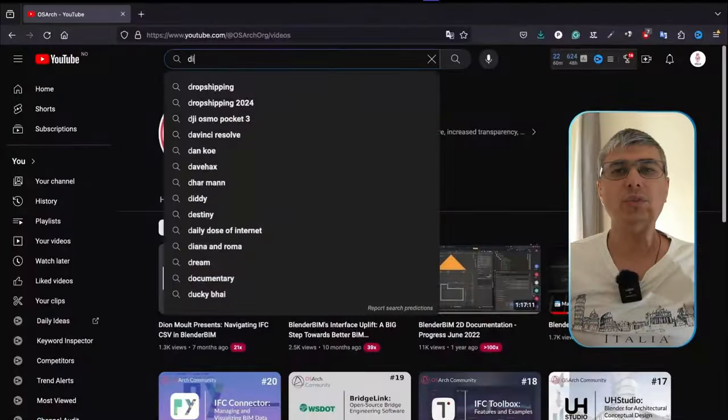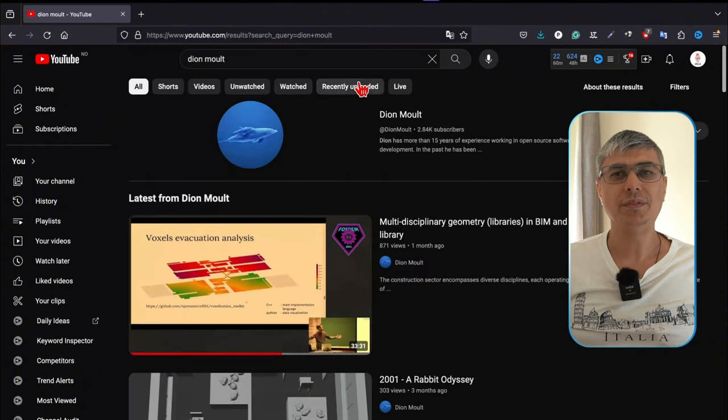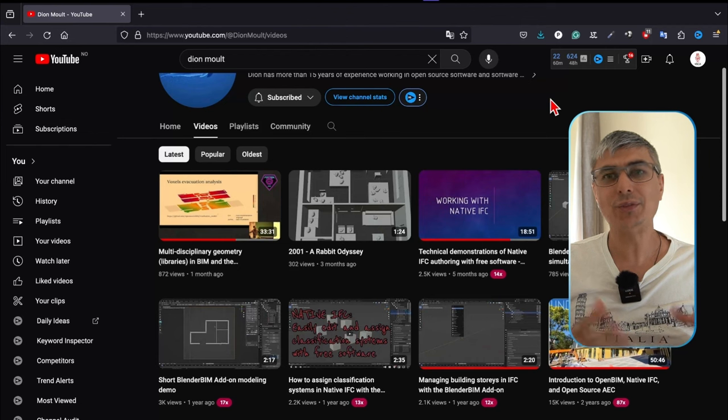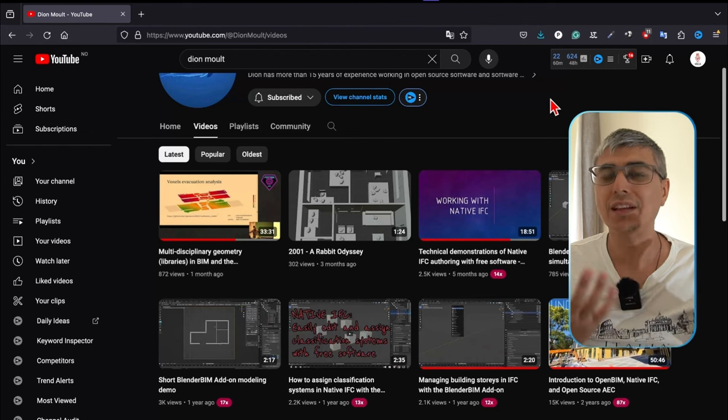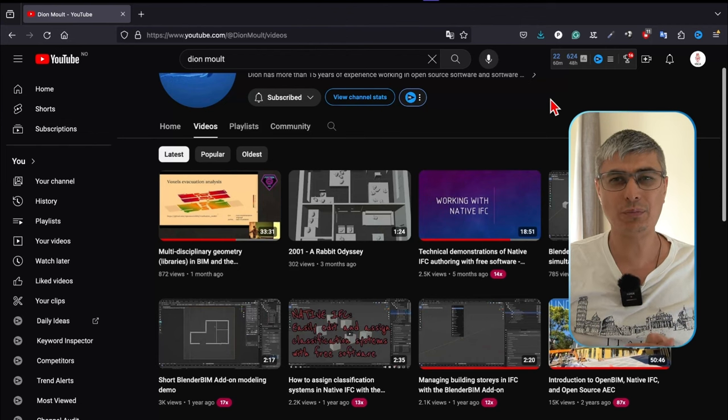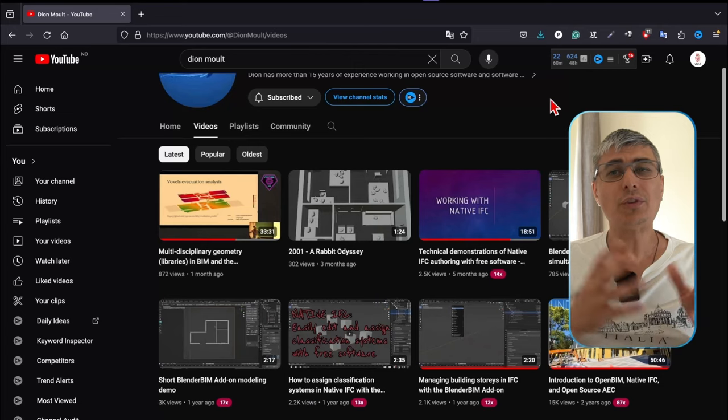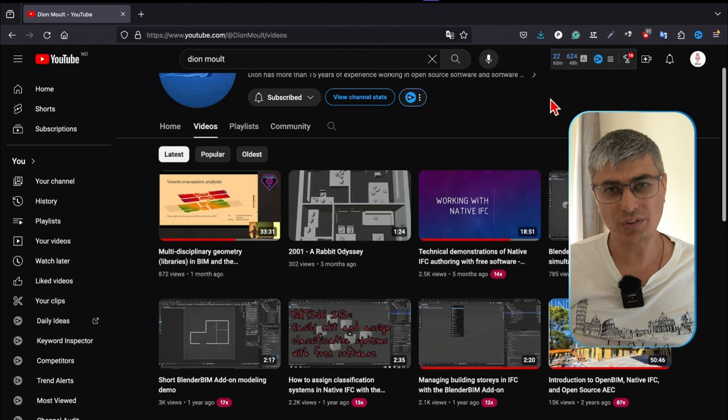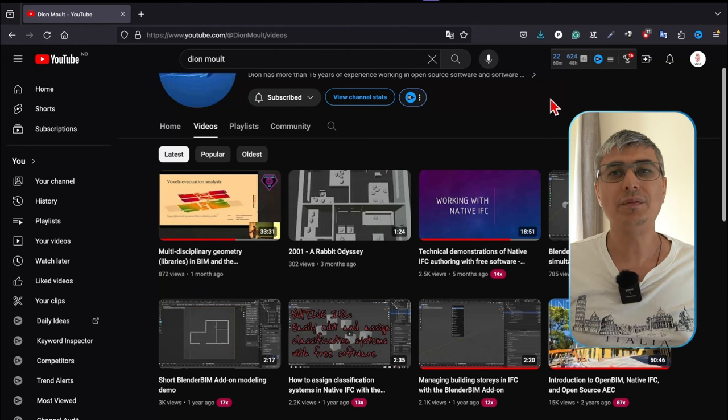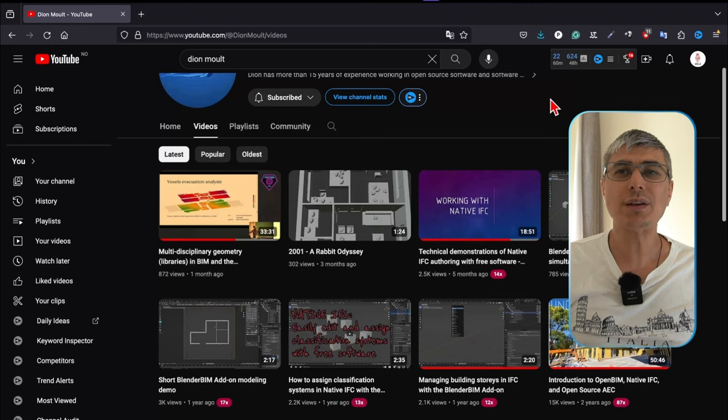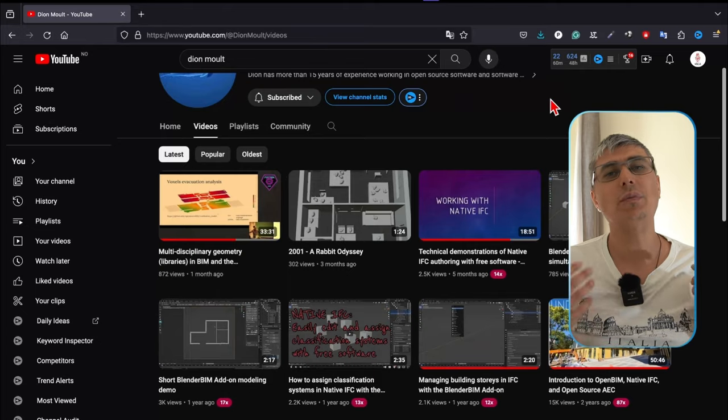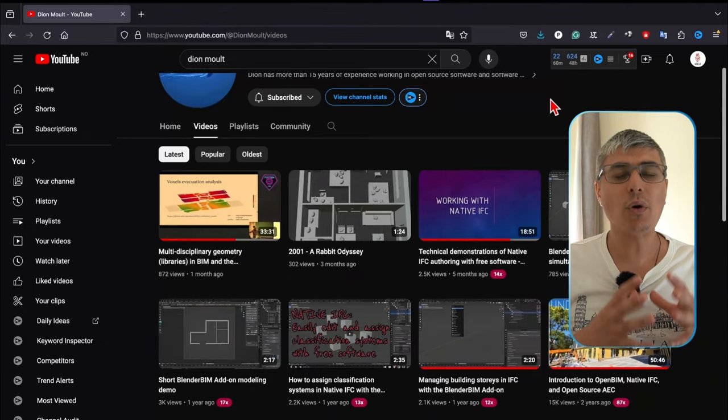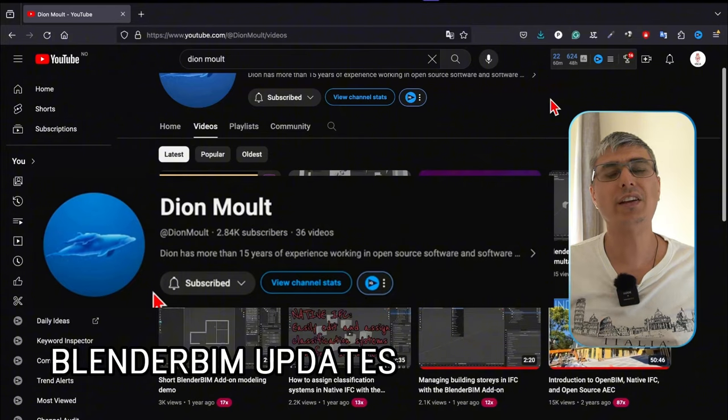Next, you need to check out Dion Malt. Dion is one of the core developers of BlenderBIM and the creator of this add-on on top of the IFC OpenShell library. His channel is packed with insights straight from the source. While he might not post consistently, when he does, it's pure gold. Dion's videos cover new features in BlenderBIM, key concepts, and sometimes important talks and presentations from various open source conventions. If you want to stay on top of BlenderBIM updates, Dion's channel is a must.